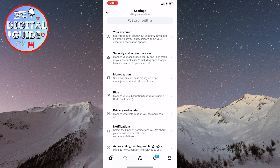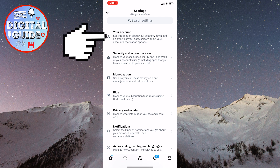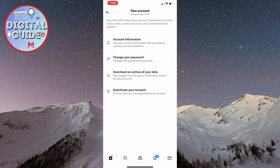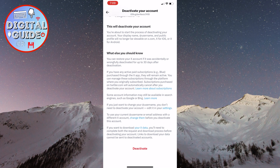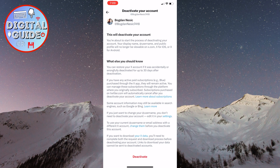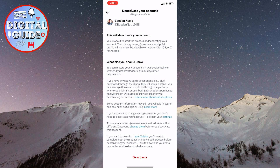Click on the first option, which is Your Account. We will arrive at a page with four different options. Simply tap on the Deactivate Your Account button. We don't have a dedicated Delete button, but we will have to deactivate our account first. When the profile is deactivated, your account and everything else will be hidden, and no one will be able to find it.